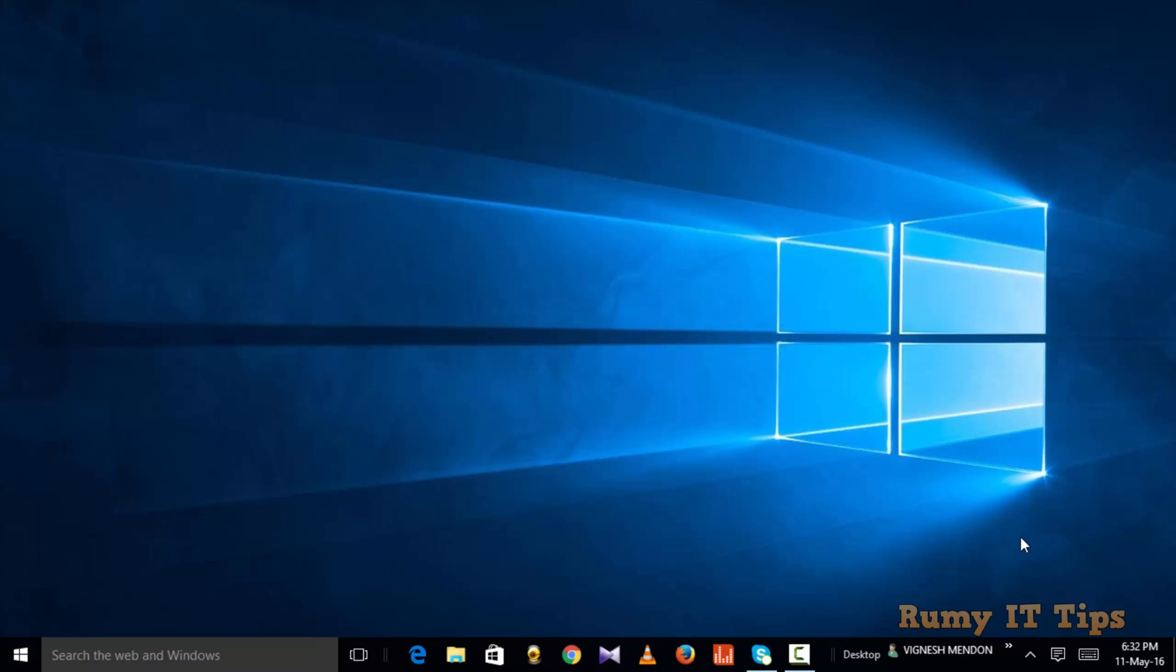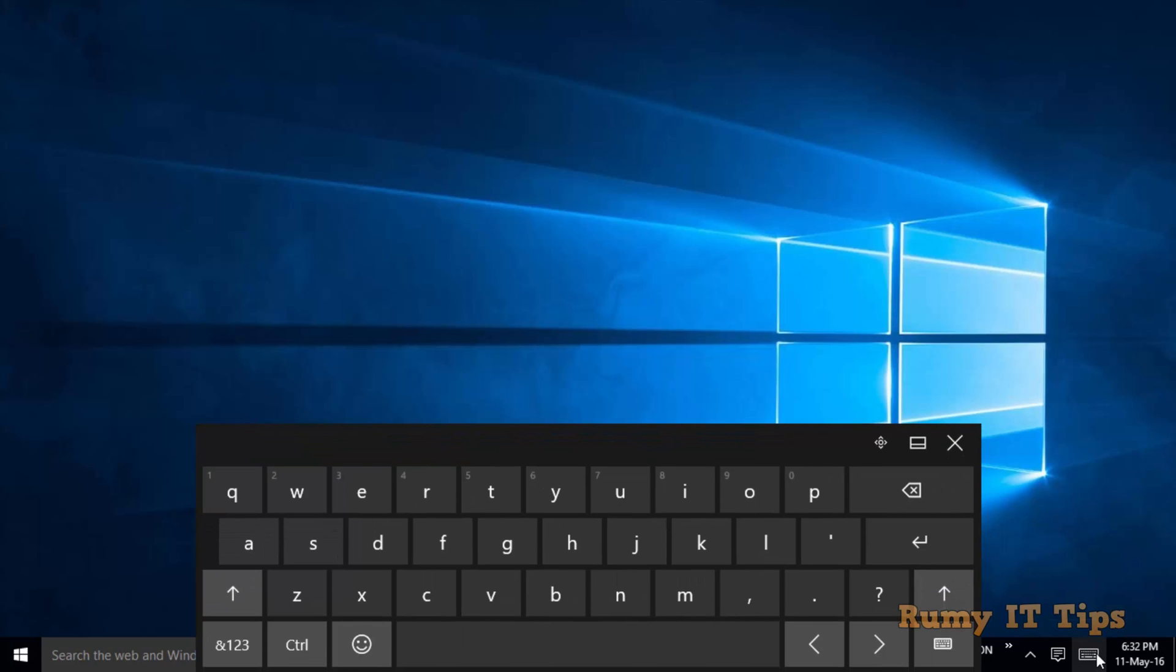A keyboard icon will be visible on the right-hand side of your taskbar. This is the touch keyboard. Now click on it.